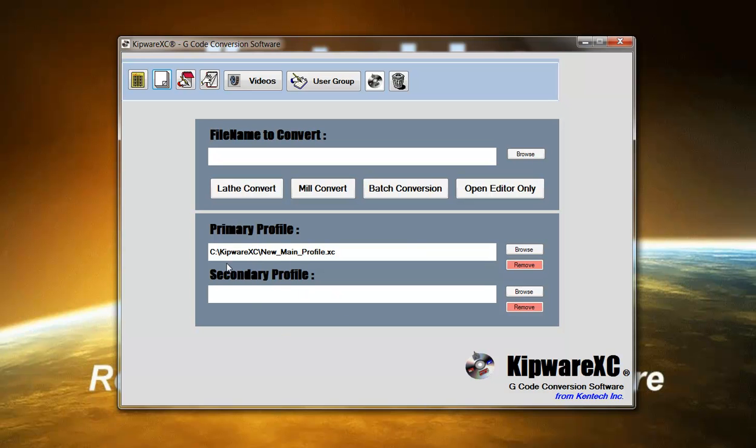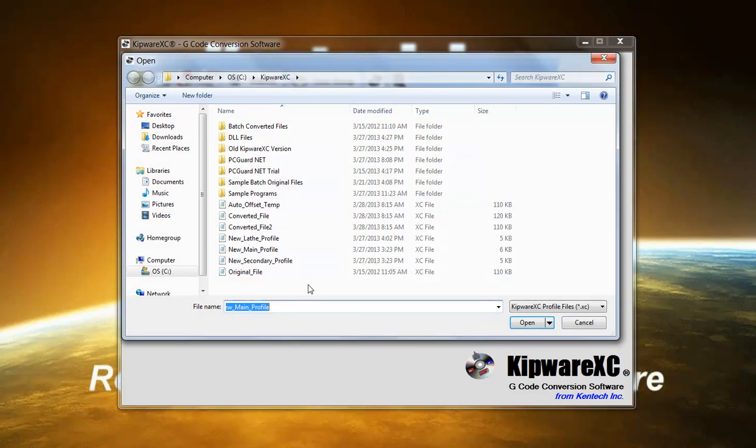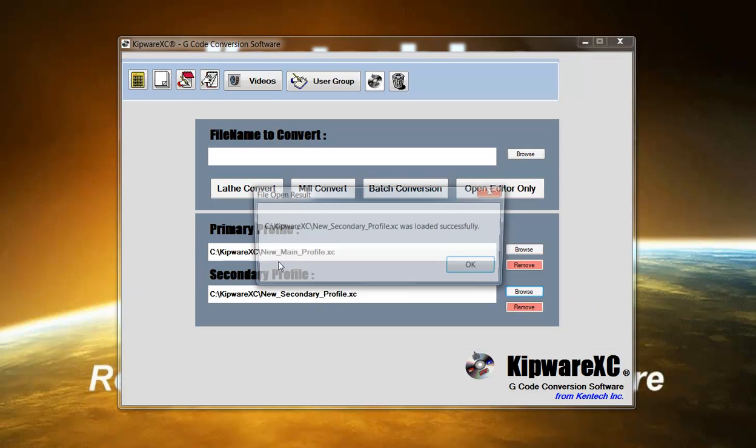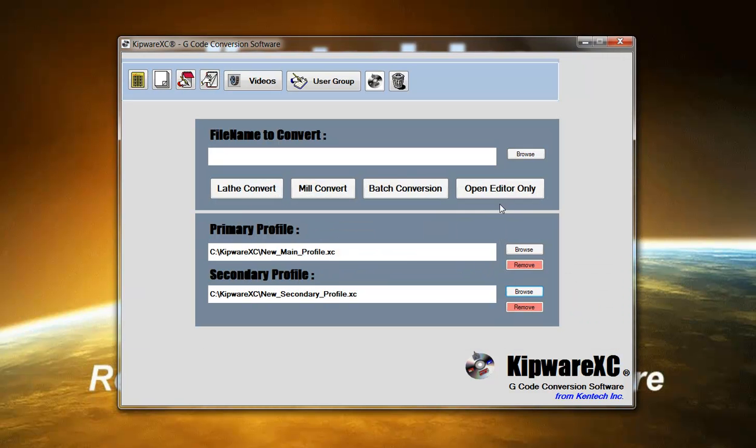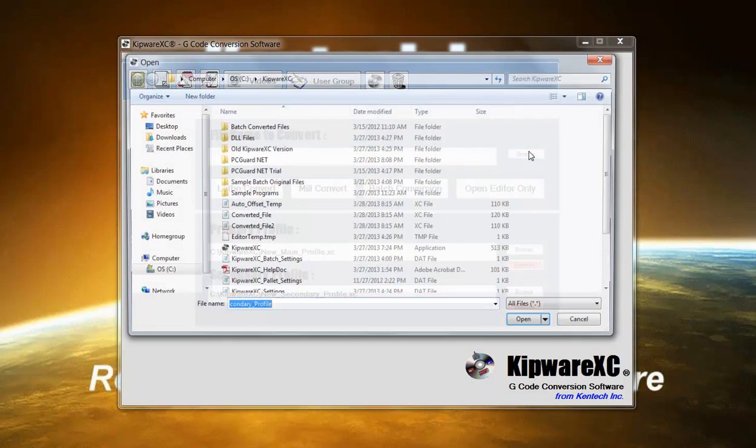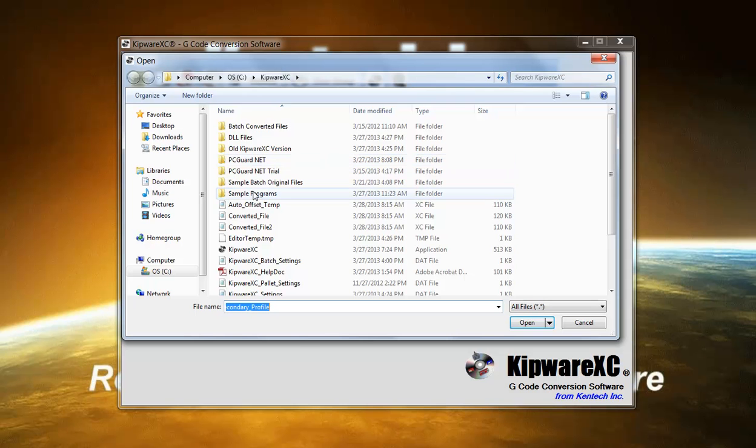One of the more powerful features in Kipware XC is the ability to piggyback profiles together. So we can have a primary profile and a secondary profile. This allows you to do some conversions through the main profile and then run that converted file through the secondary profile to do even more conversions. I'm going to load a secondary profile in here and show you how easy it is to convert a program with Kipware.